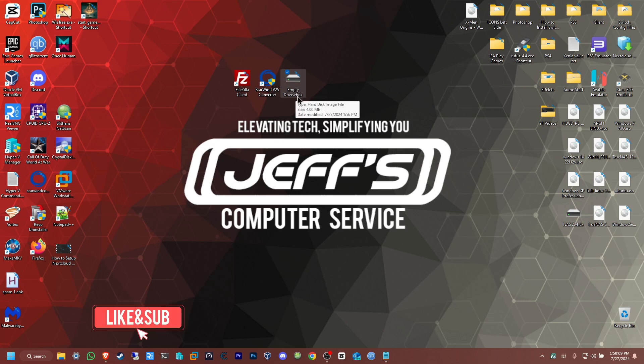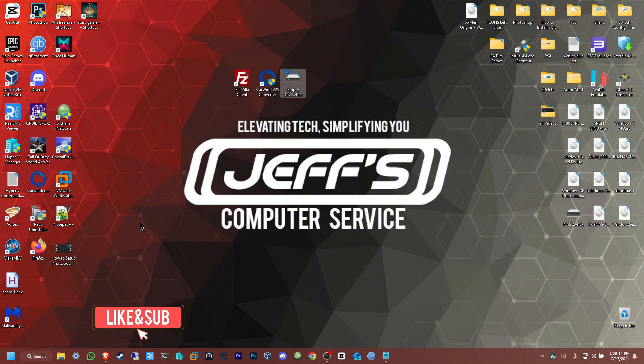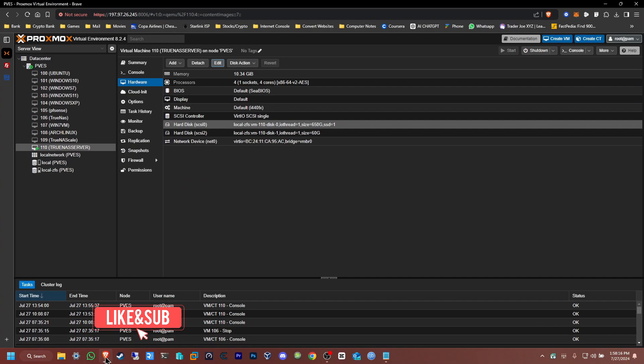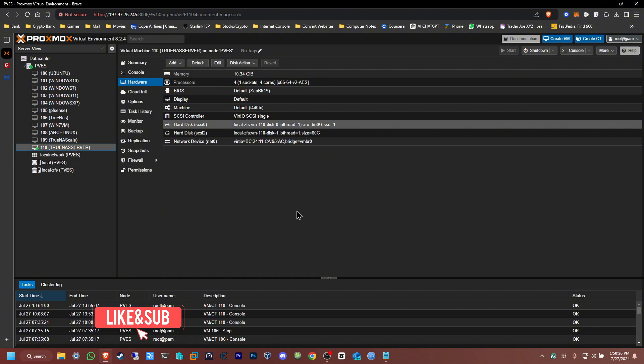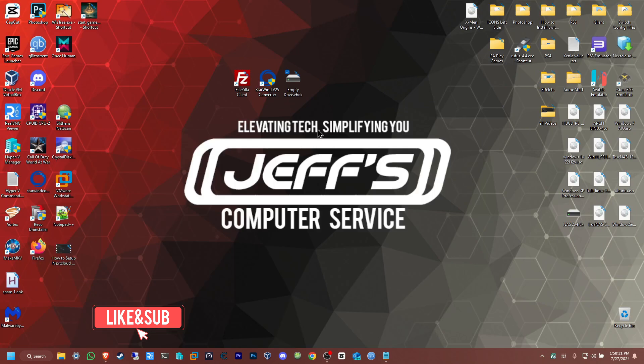Let's get started. Before I begin, I'm going to add that drive to this virtual machine that I have on my Proxmox server. First, I'm just going to convert it, so I am going to open this program.